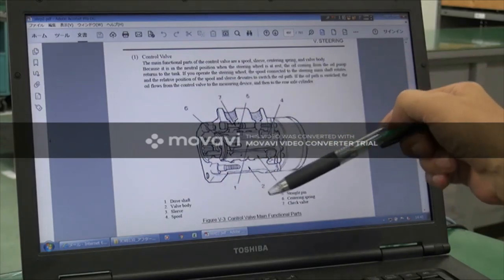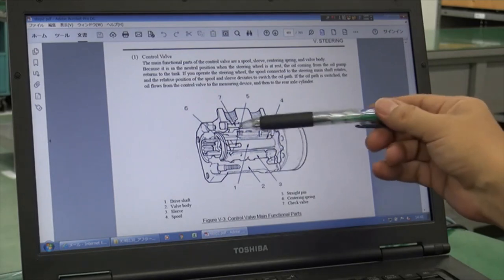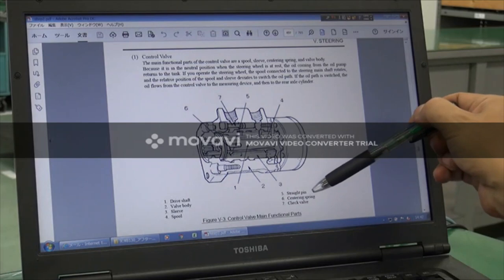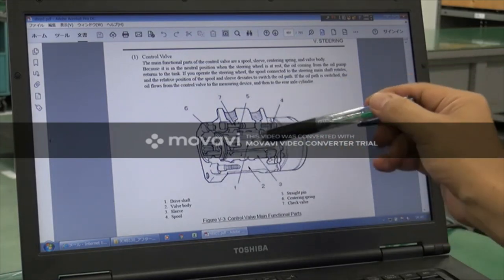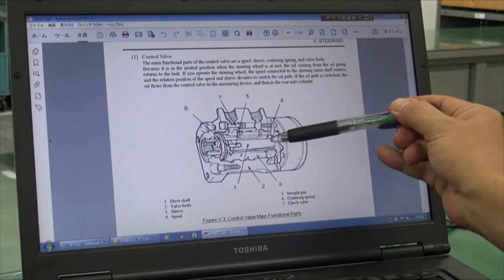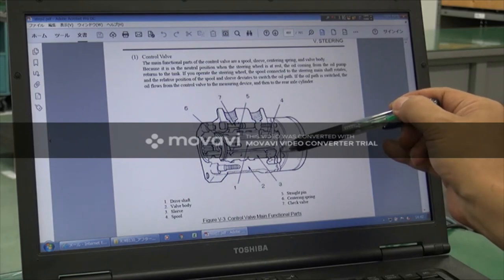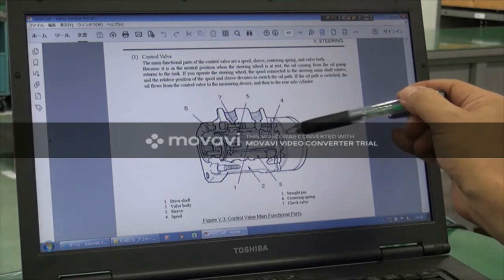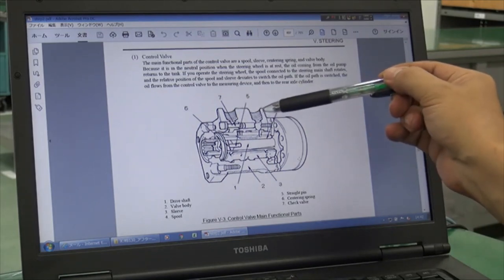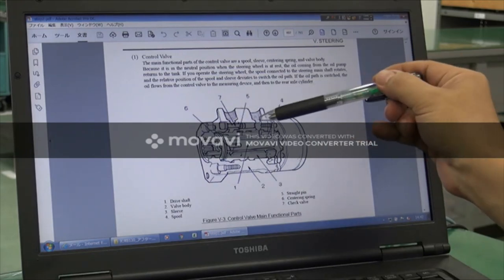When we rotate the steering wheel, these components rotate together. Number five is a straight pin that connects to both sides, and the sleeve rotates. We have a drive shaft here — the drive shaft edge engages to this pin and rotates the drive shaft, which finally rotates the rotor in the measuring device. On the upside we have two ports: this side is the pump port and this side is the tank port.